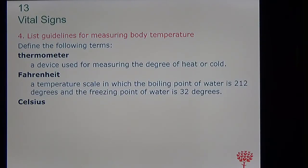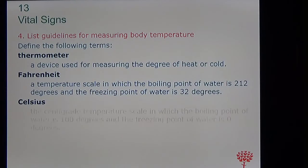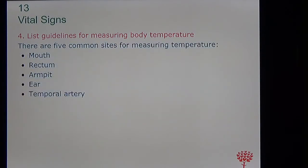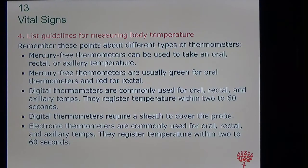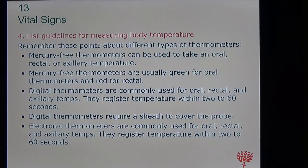A thermometer is used to measure temperature. We measure temperature in Fahrenheit and in Celsius. The sites where temperature is measured are the mouth, rectum, armpit, ear, and the temporal artery — which is the forehead. Different types of thermometers include digital, mercury-free, and electronic. Whichever type your facility uses, they're going to train you on how to use it.